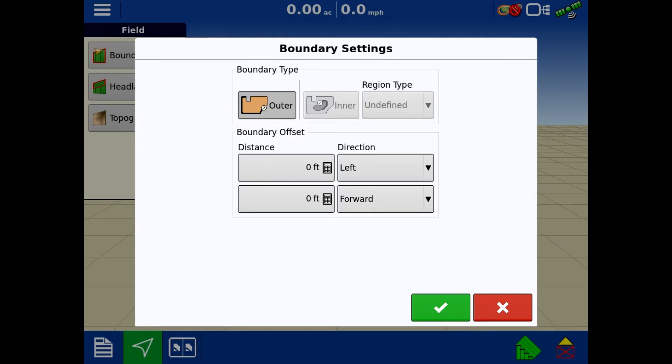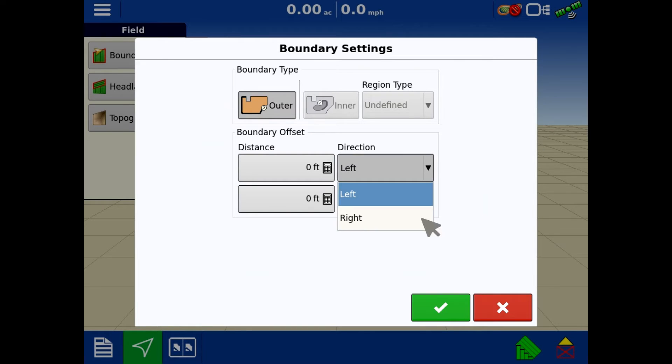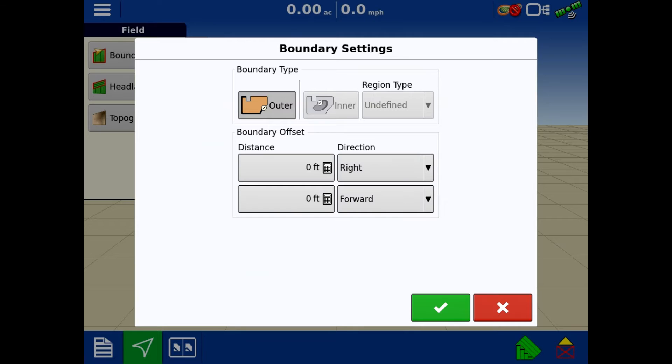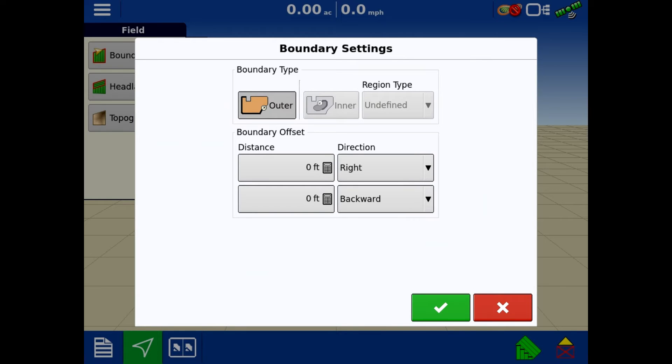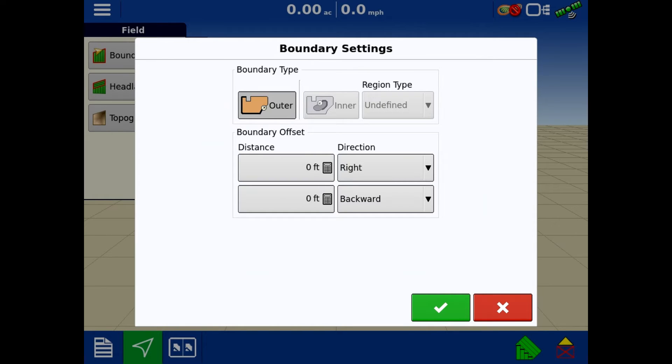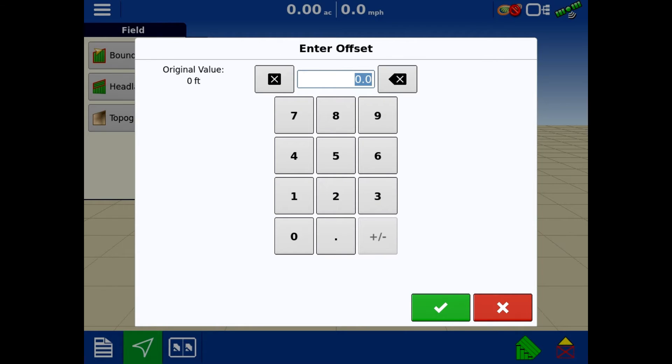With the older models like the Integras, they basically just had a left and right direction. Well, with the in-command we now have forward and backwards. In my Ranger, as an example, I have the receiver mounted smack dab in the middle of the cab because we have auto-steer on this.